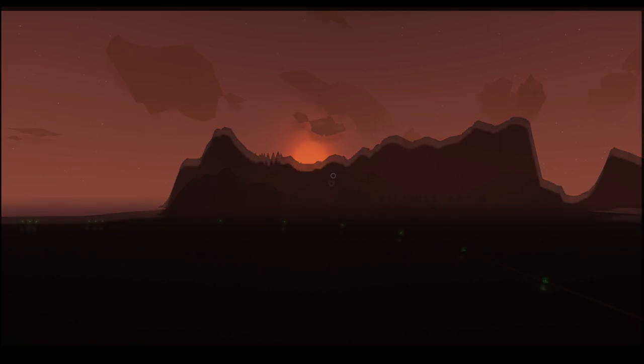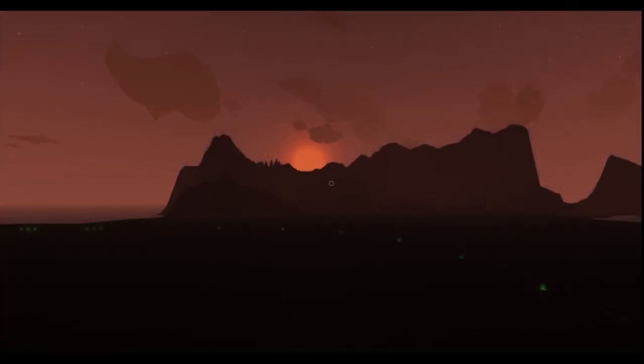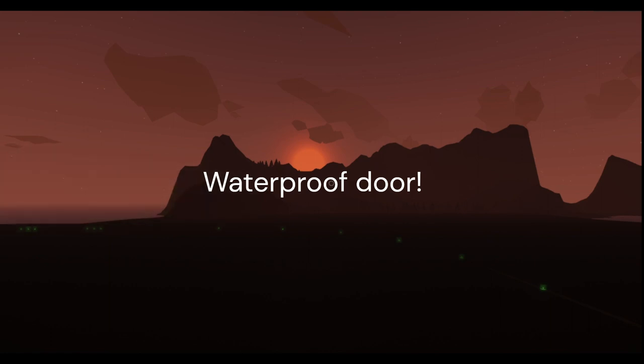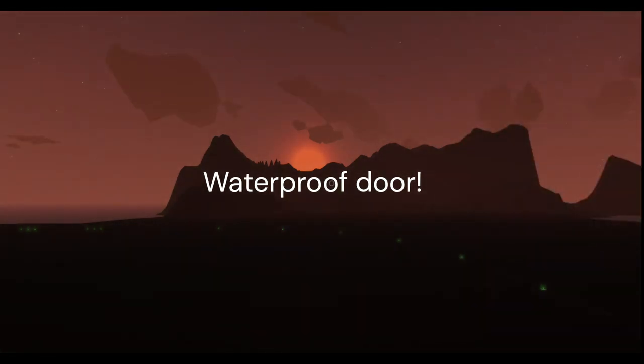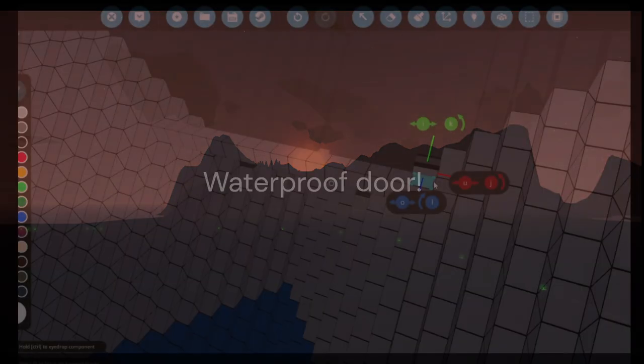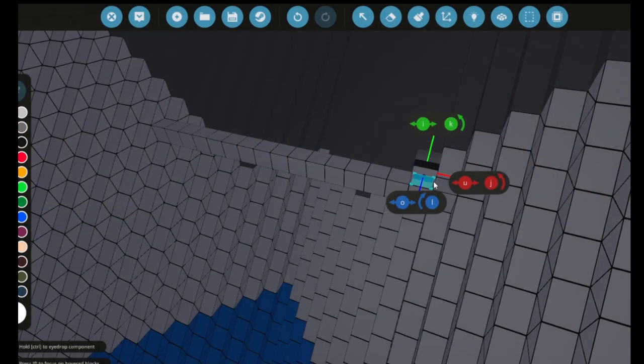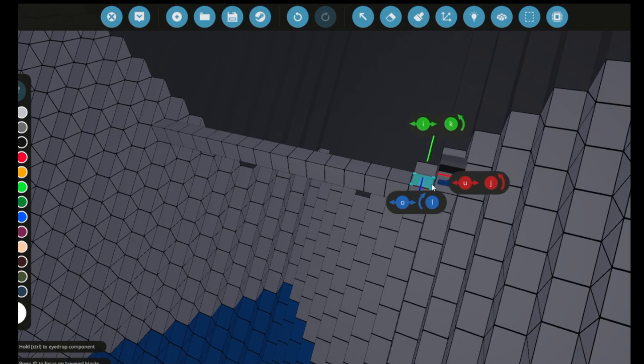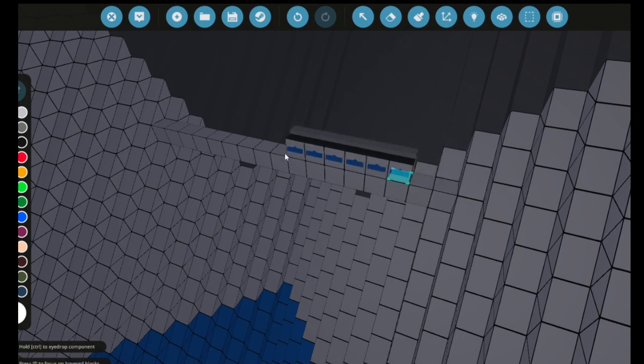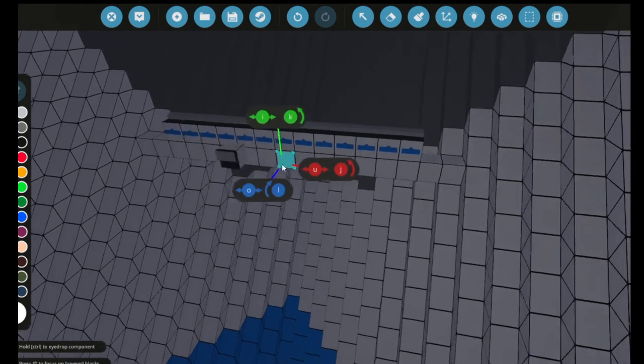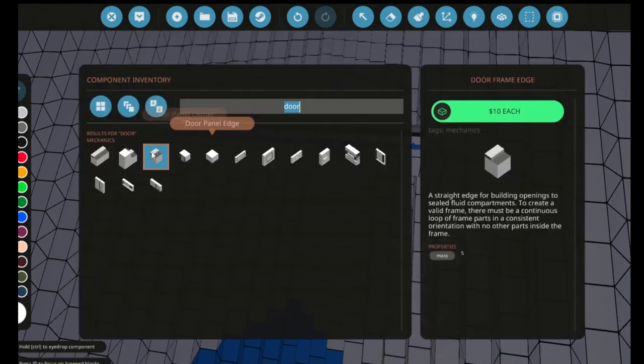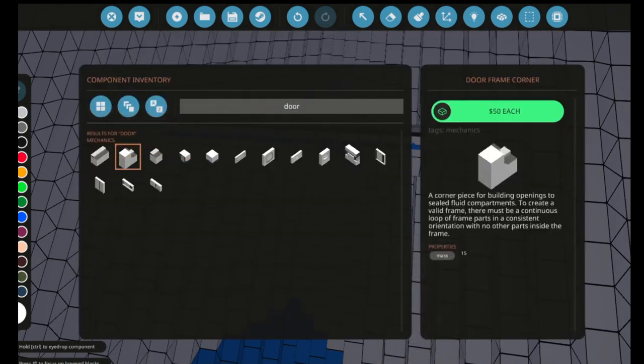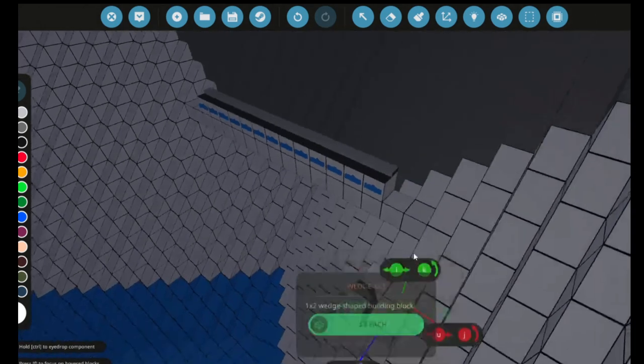Now it is time for a waterproof door. First build something to support and show where to place the door. You will also find in your inventory something called door frame edge. Place them along your support blocks and leave two spaces on both sides for corners.